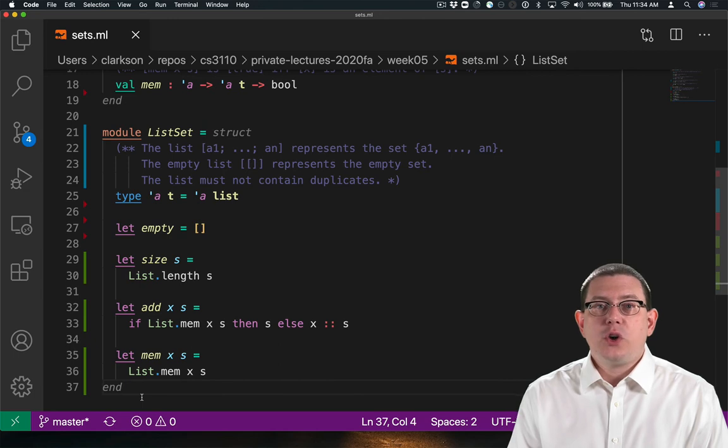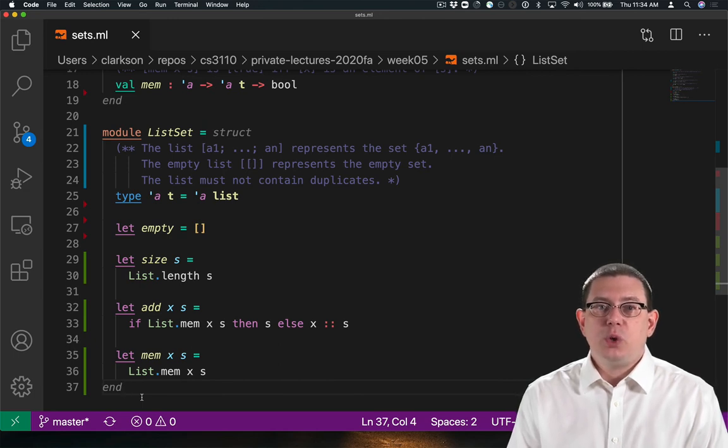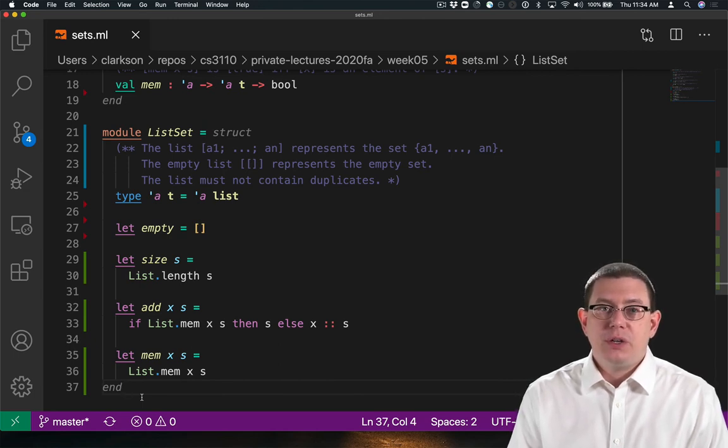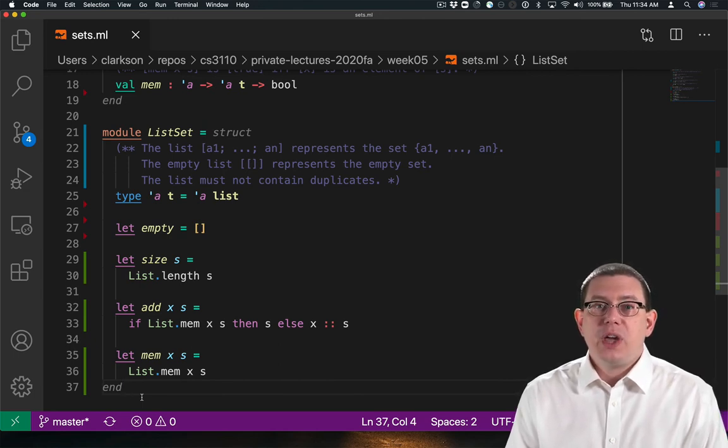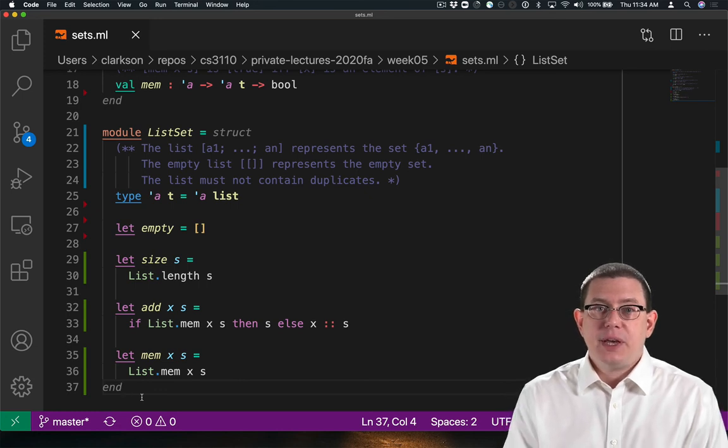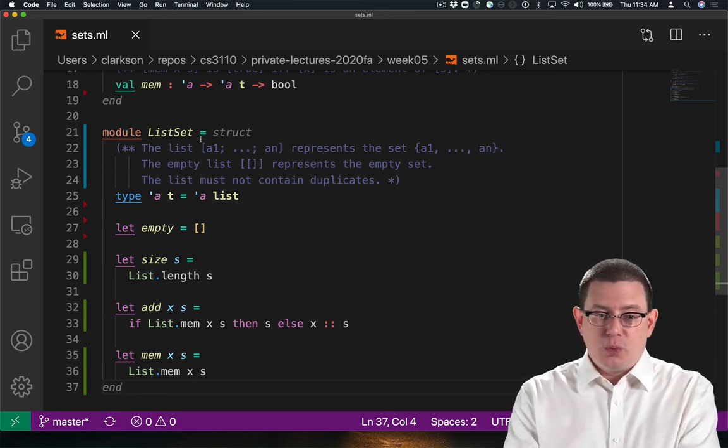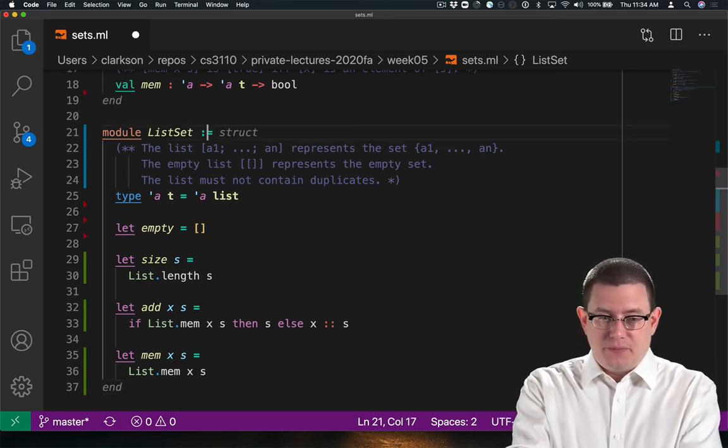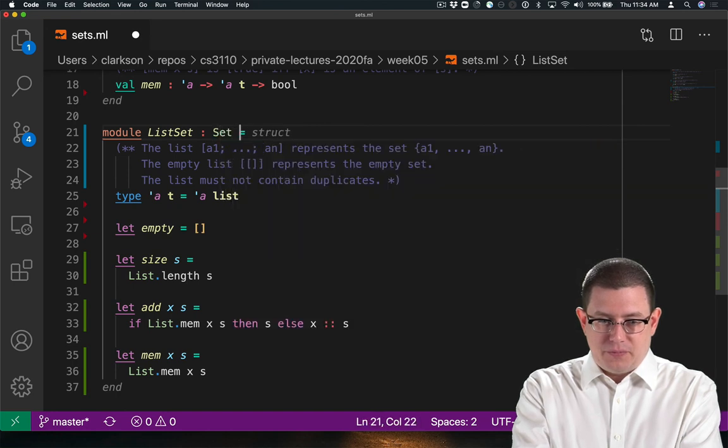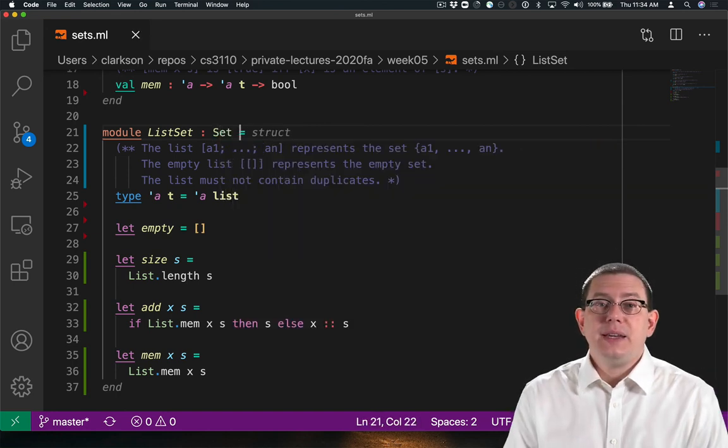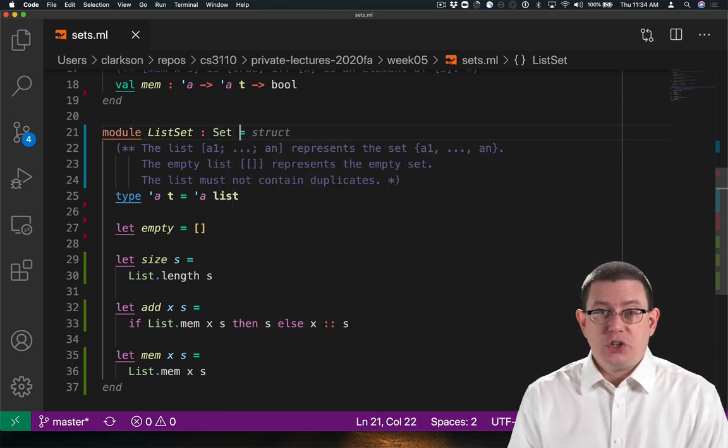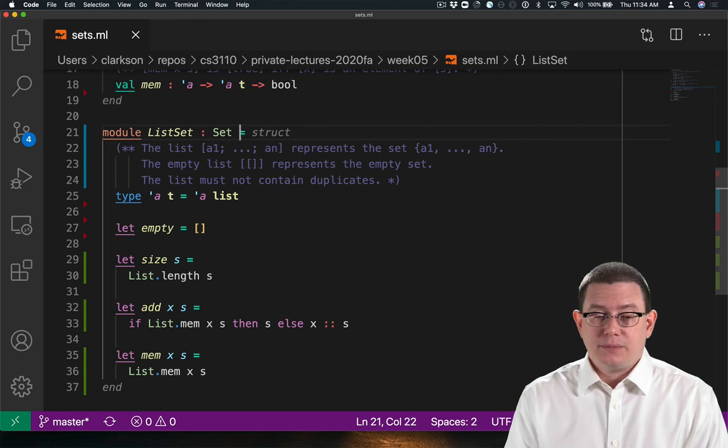To check that, we could even put in the module type annotation to cause OCaml to check and see whether list set really does match the set module. And indeed it does. I don't get any compilation errors there.